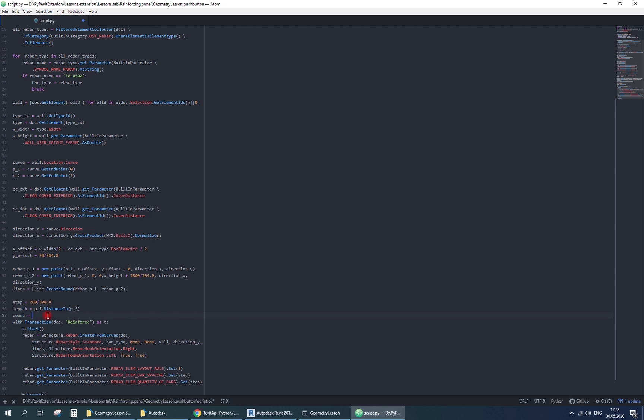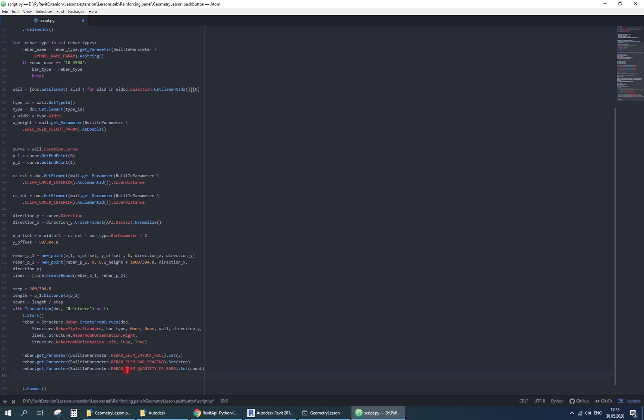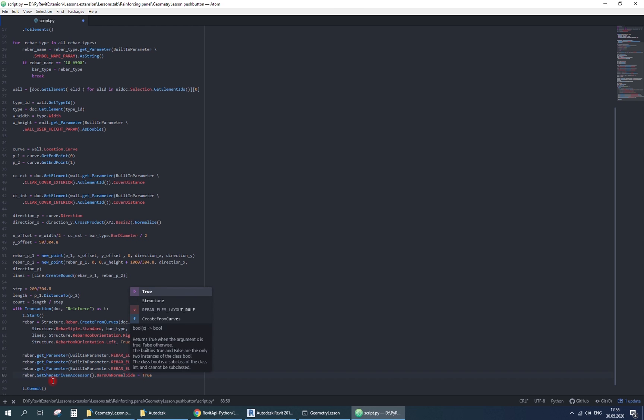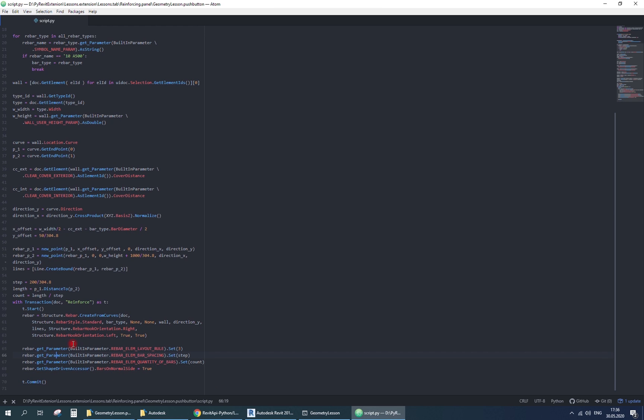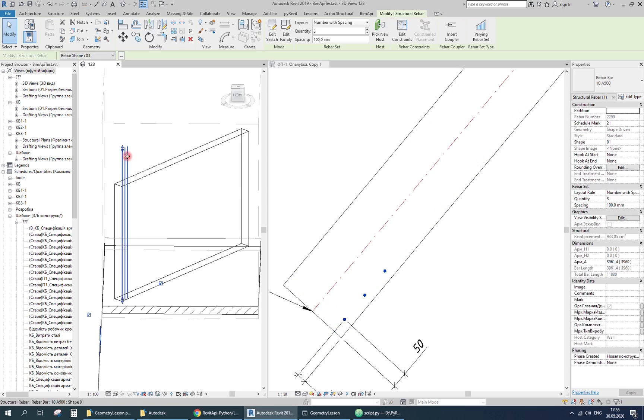The last thing is the direction. I use bar on normal side method. Otherwise it can create rebars in opposite direction, outside of the wall.